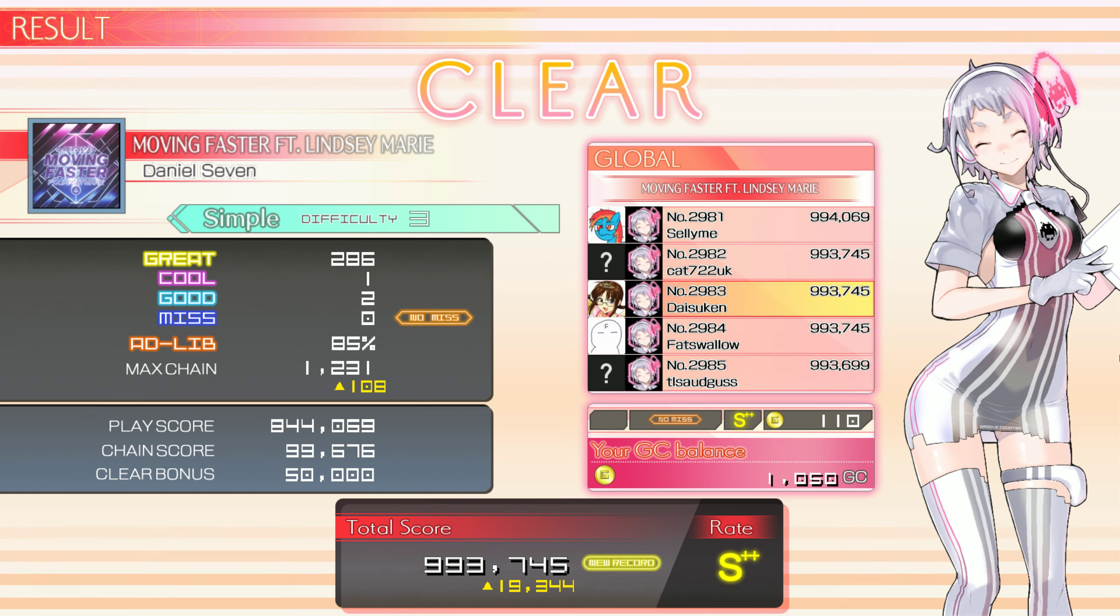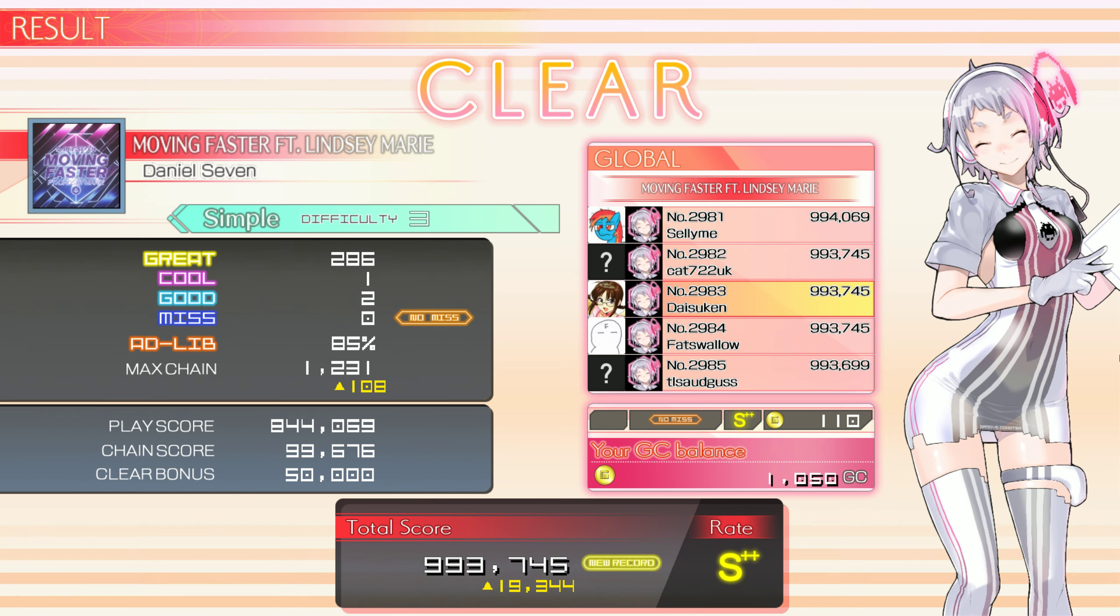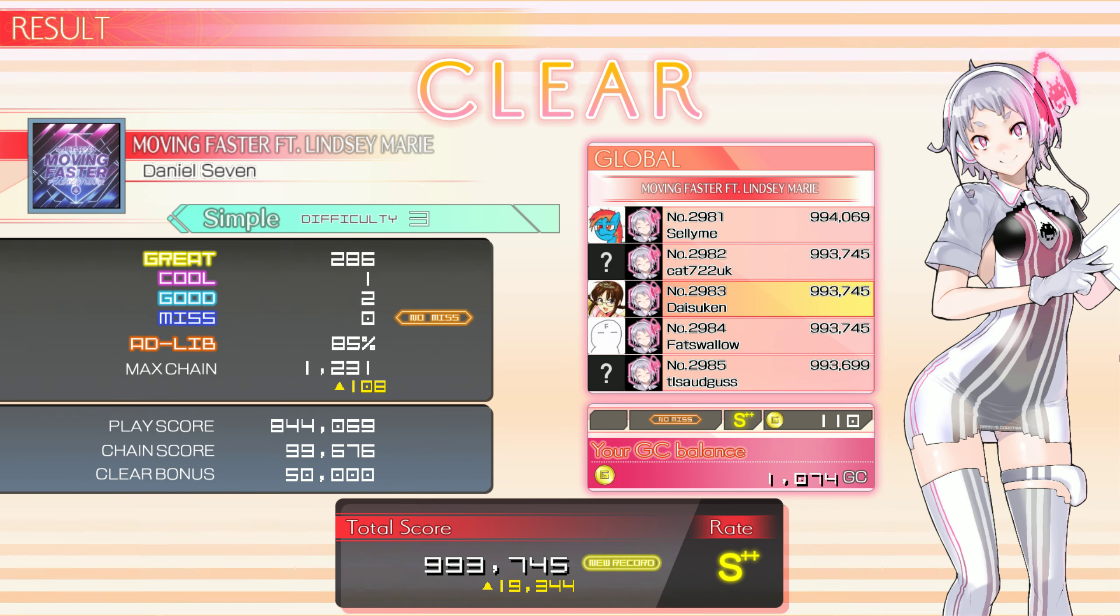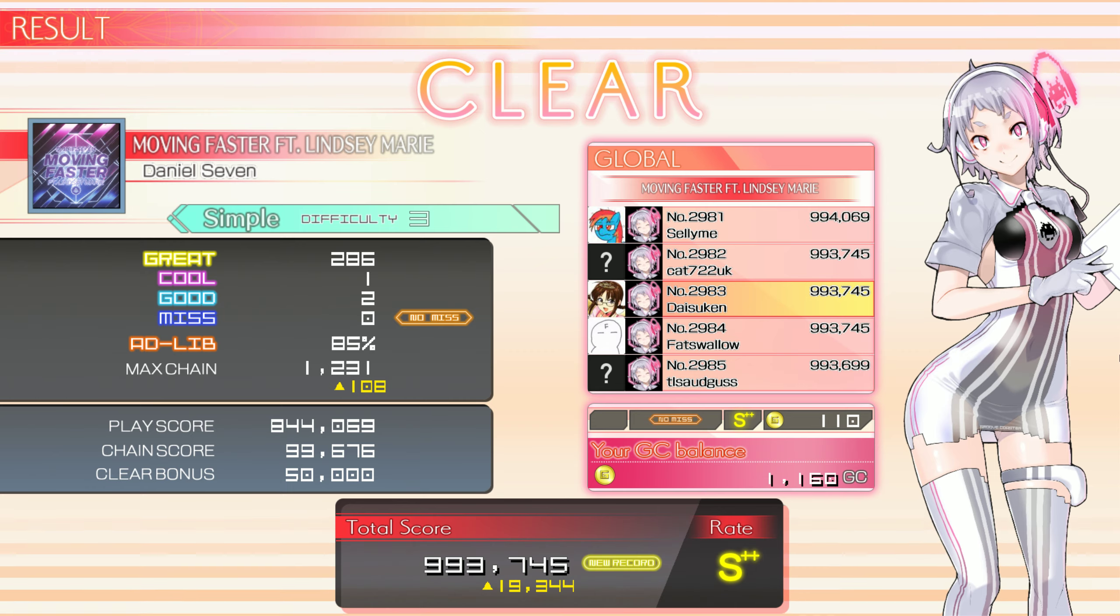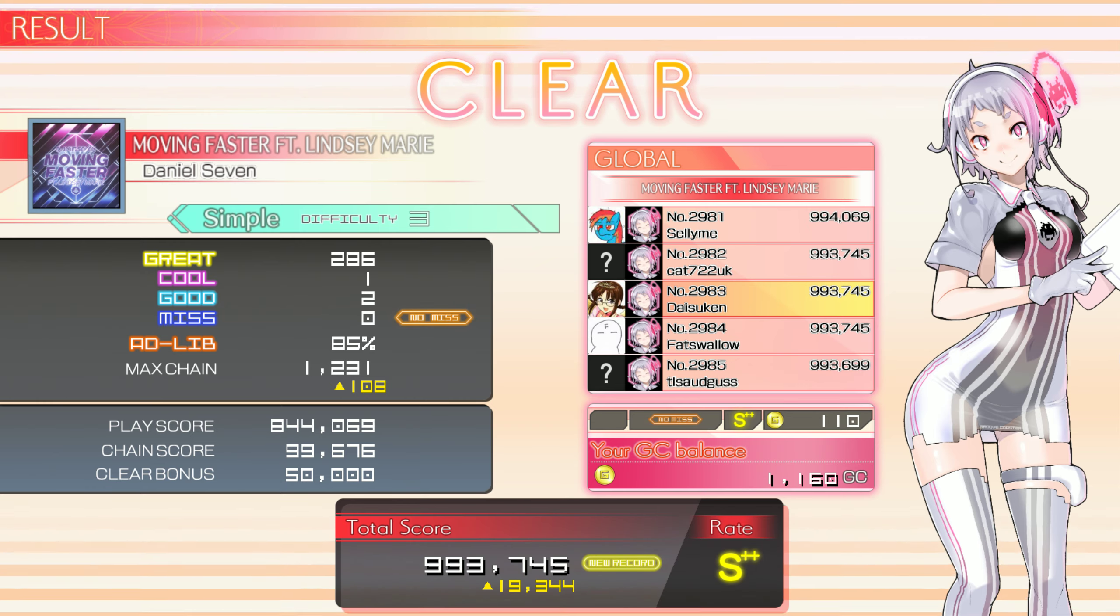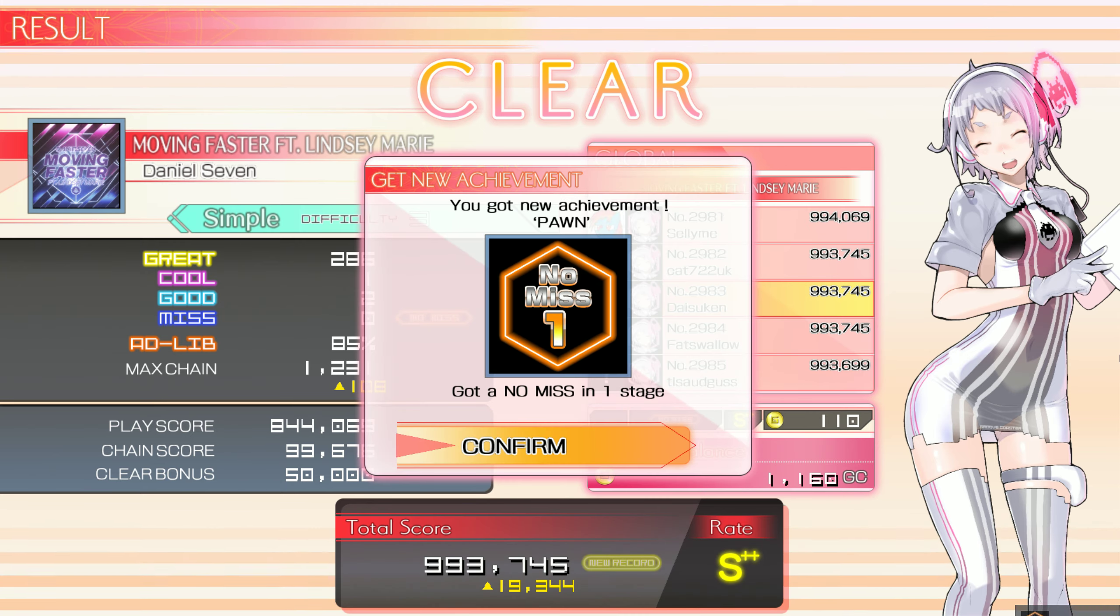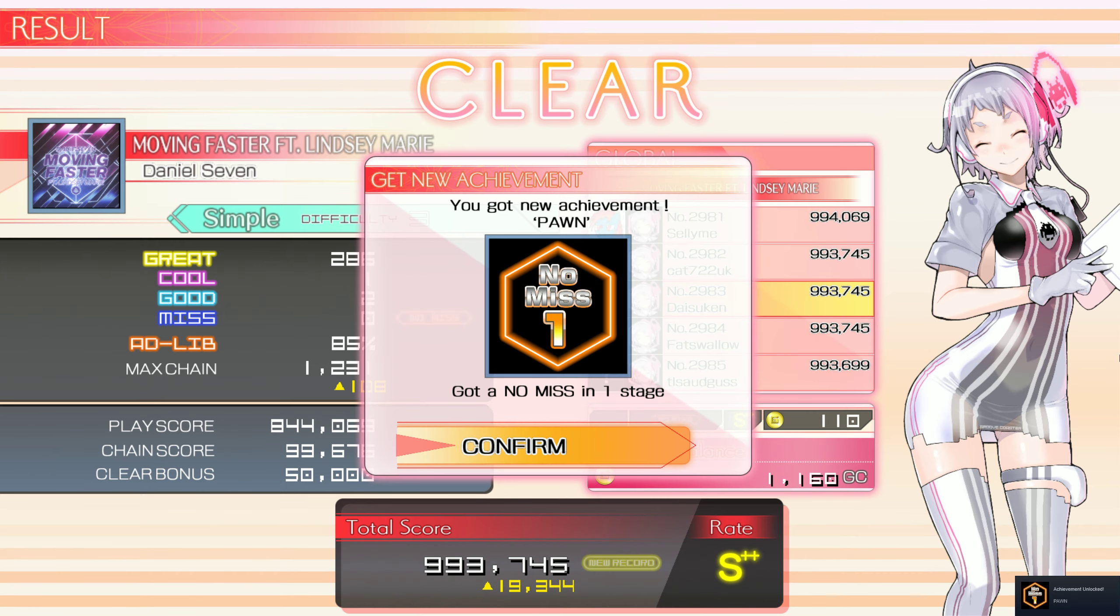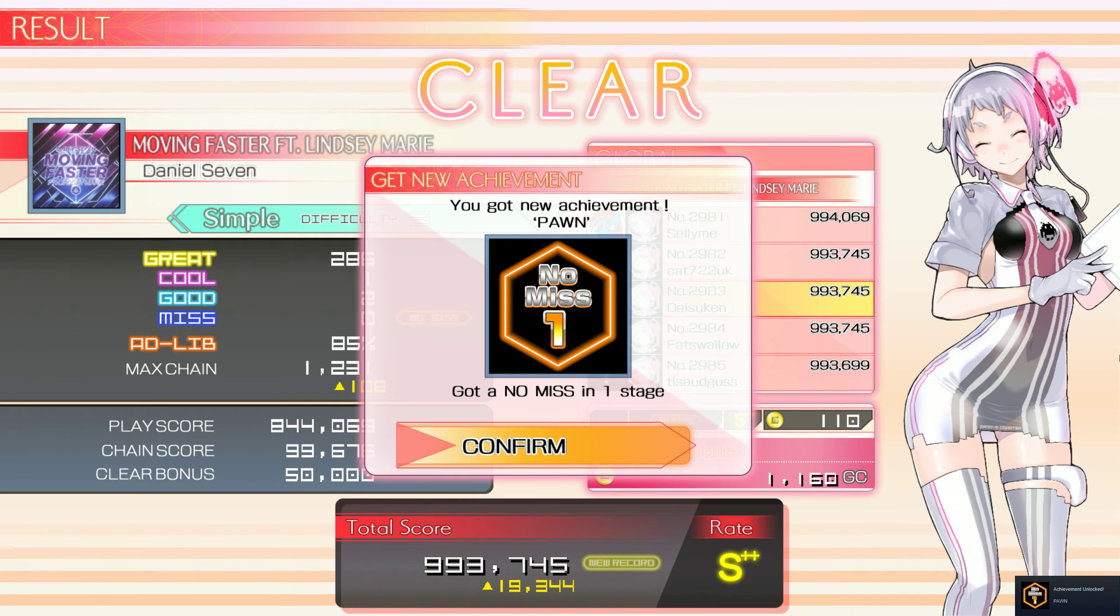Amazing! You set a new record! Congratulations! You got a new title!